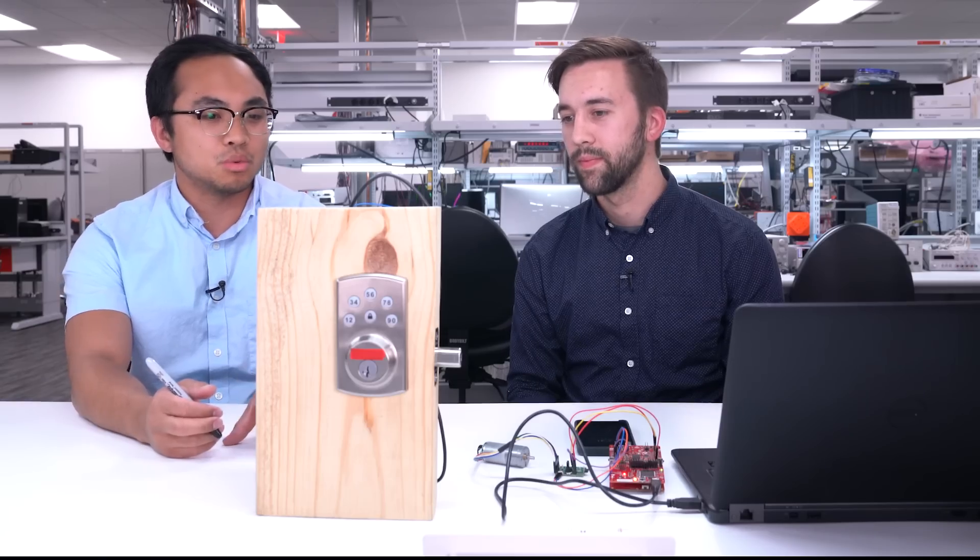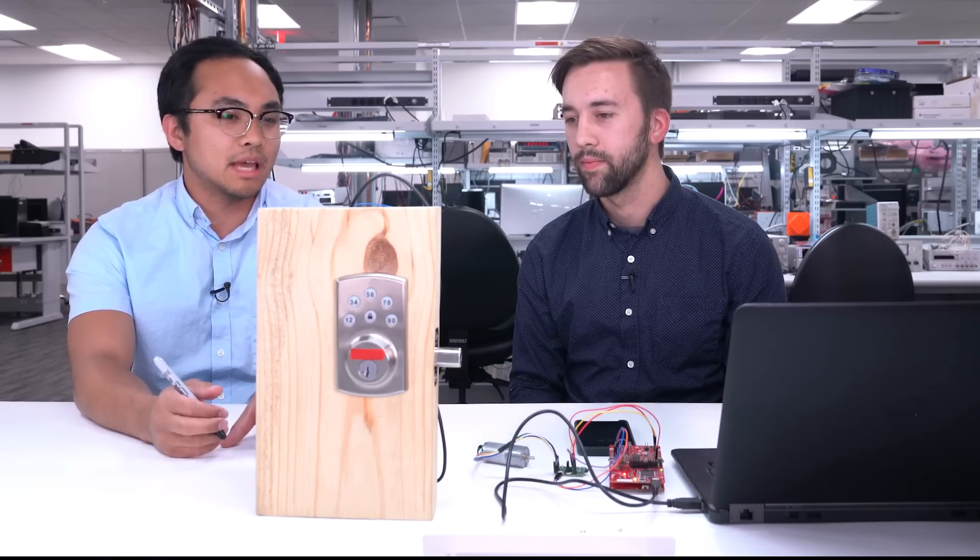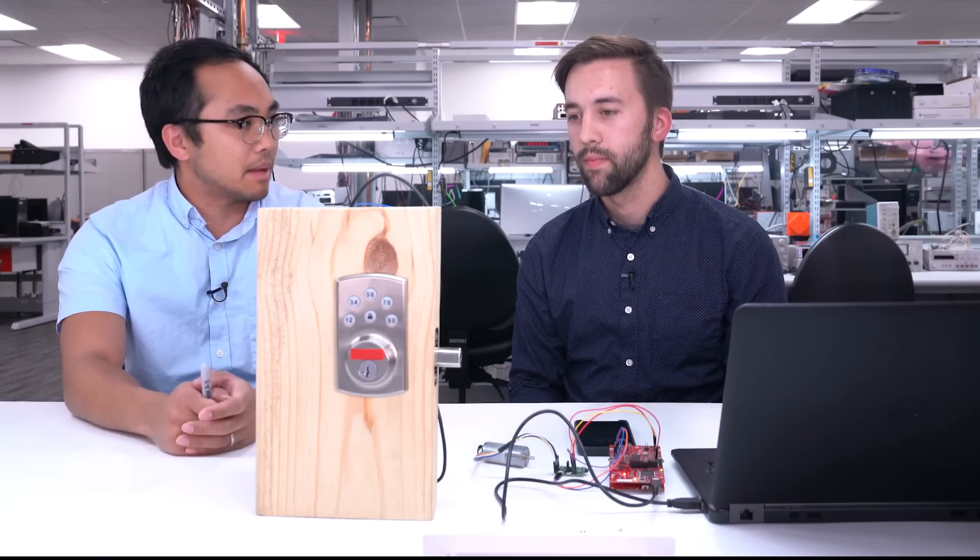Very cool. And you mentioned there's two forms of connectivity here. You've got the Bluetooth for provisioning, and then you also have your main application processor, the 3220, which is both the Wi-Fi network processor and ARM MCU all in one chip. That's correct. And what are some of the capabilities that the 3220 brings to the table for e-lock type applications?